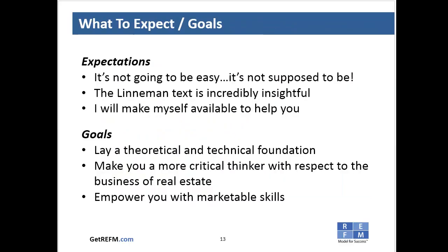In terms of what you should expect: this is not easy stuff, but it's not supposed to be easy — otherwise, everybody would be a real estate finance expert. The good news is this textbook is incredibly insightful. It's written in plain English, it's approachable, it's digestible. You don't feel like you're reading a textbook — you feel like you're reading a magazine article that happens to be talking about real estate concepts. That's saying a lot for a graduate-level textbook.